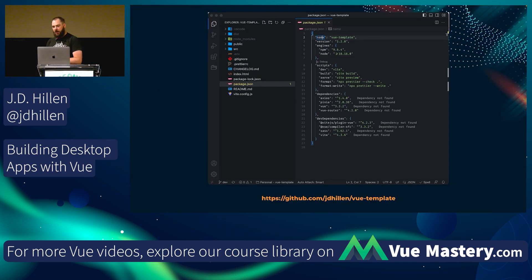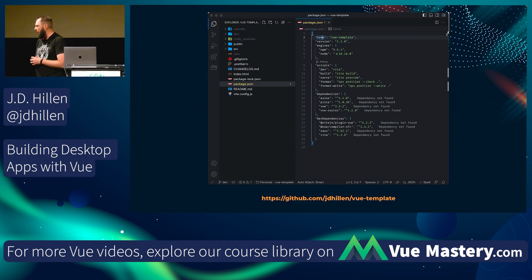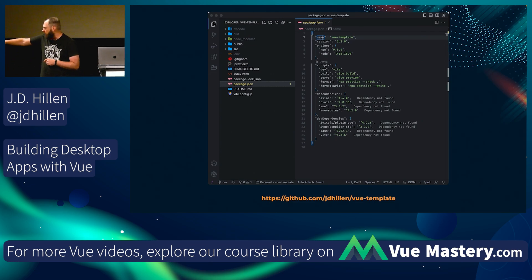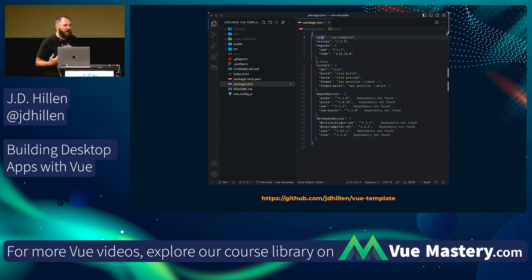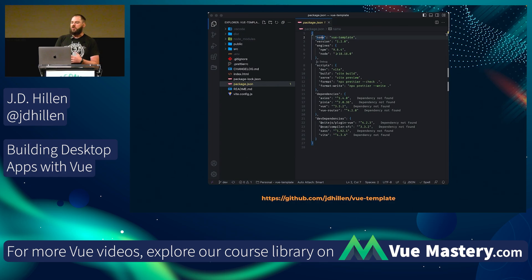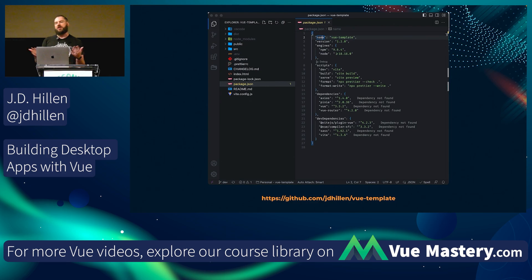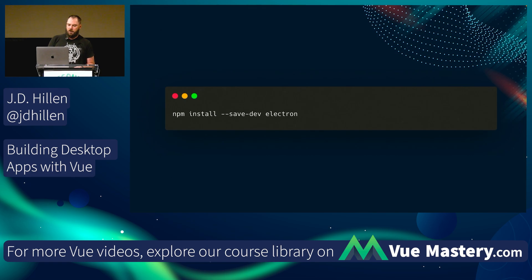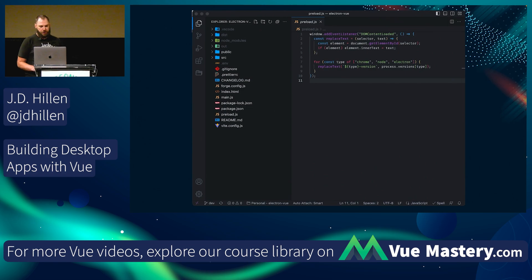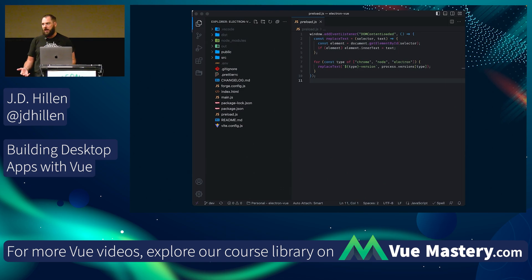We're going to get started. I have a Vue template app that I keep on my GitHub — the URL is down there if you want to check it out. It's what I personally like to use to get started. It's a basic app using Vite, Vue Router, Pinia, and Axios instead of fetch — that's just a personal preference. The first thing we're going to do is npm install Electron.